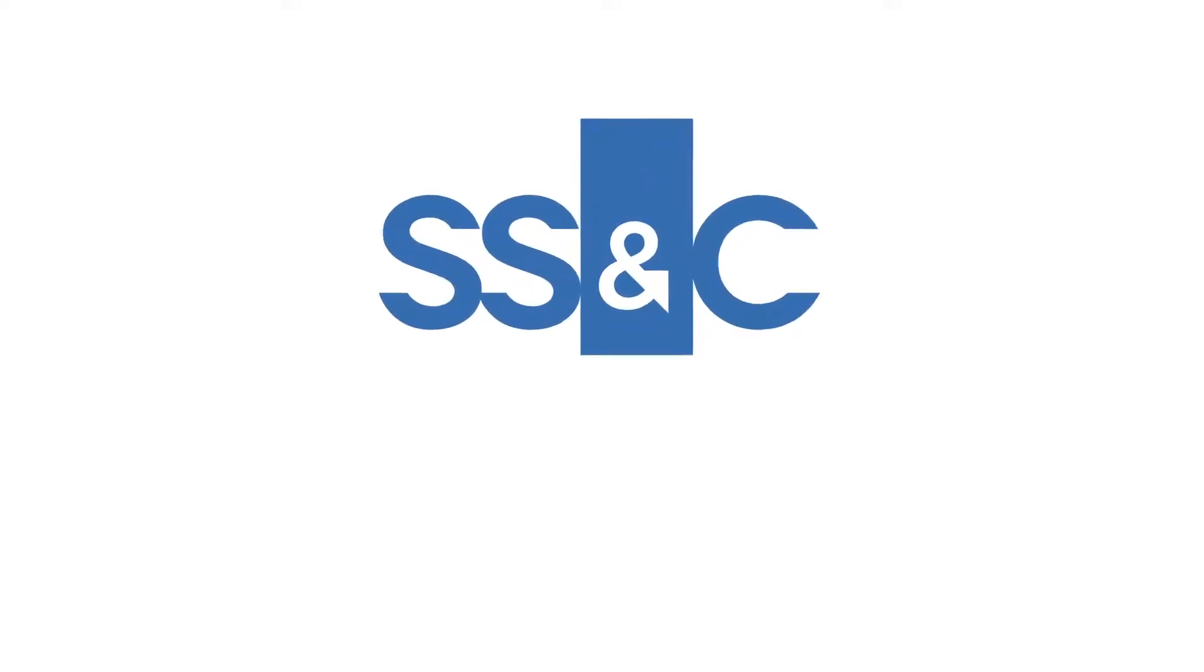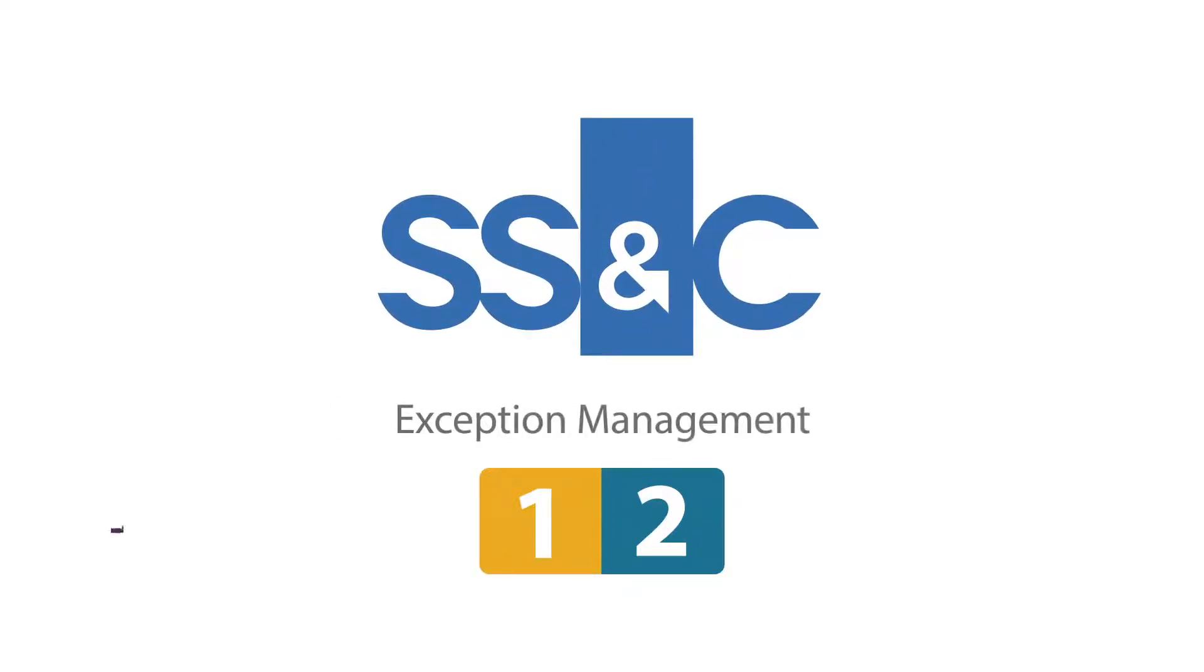SS&C Technologies has a new two-part solution to handle your exception management from start to finish.